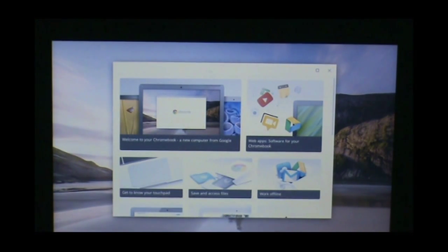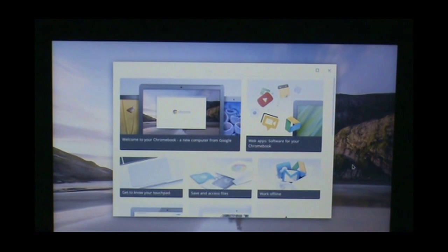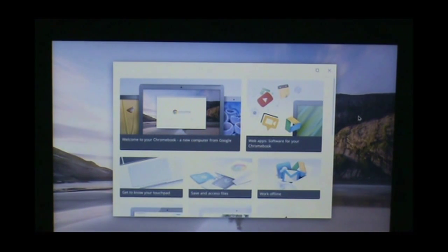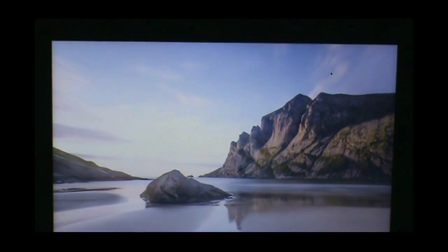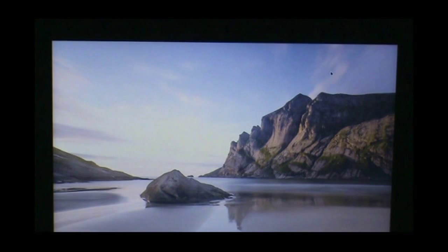The next window that pops up is a Chromebook help tutorial. We're not going to concern ourselves with that right now, so I'm going to X out of it. Next, you have a picture of your Chromebook desktop.